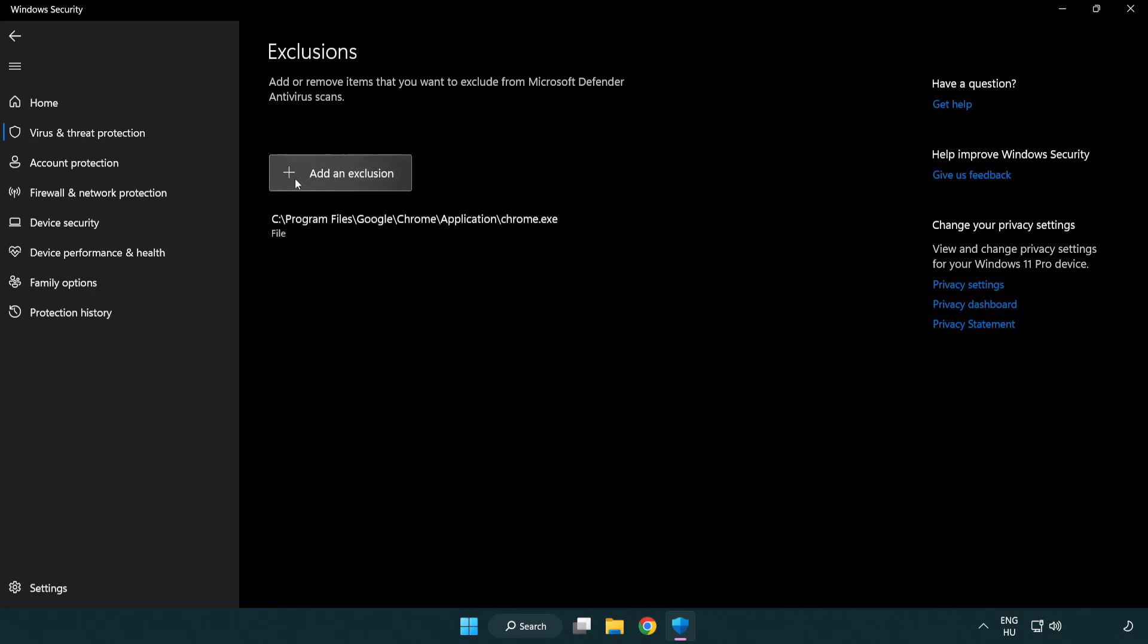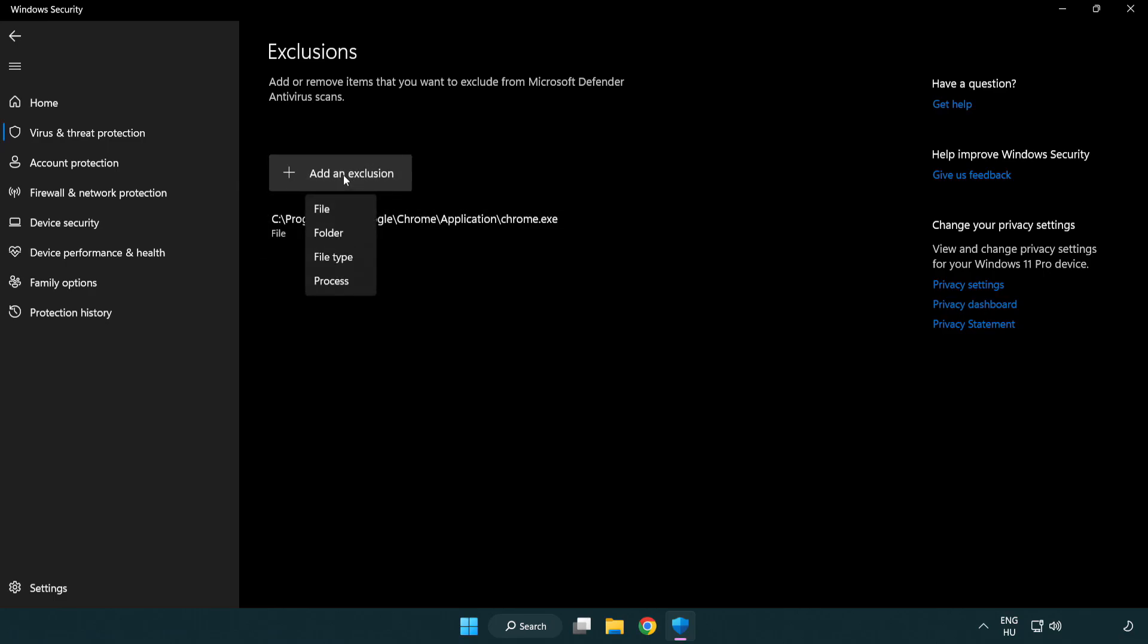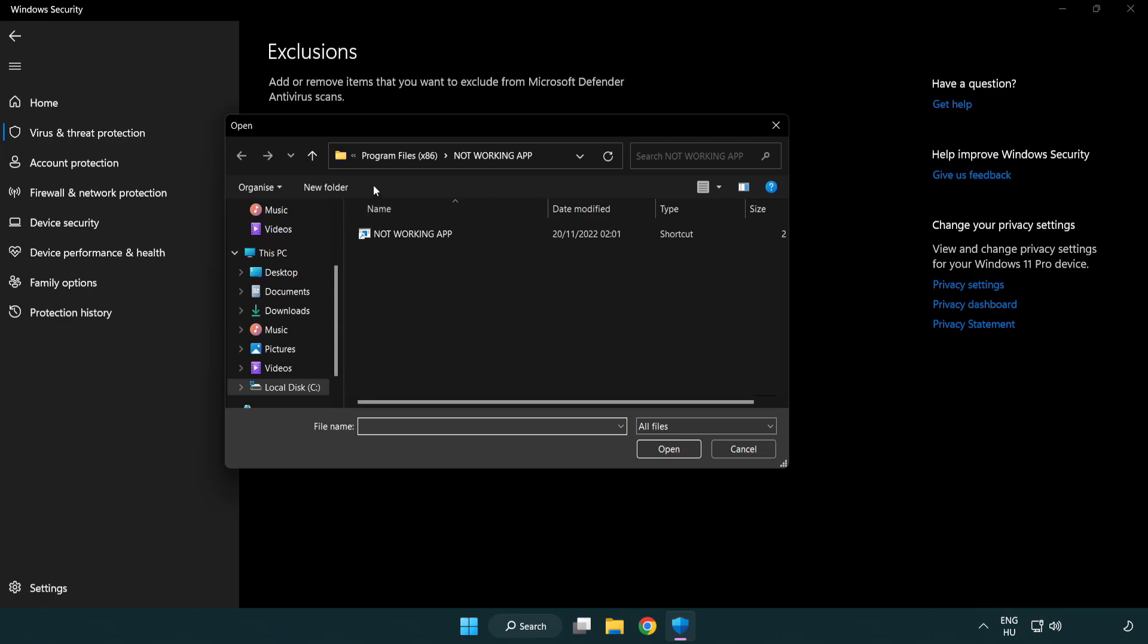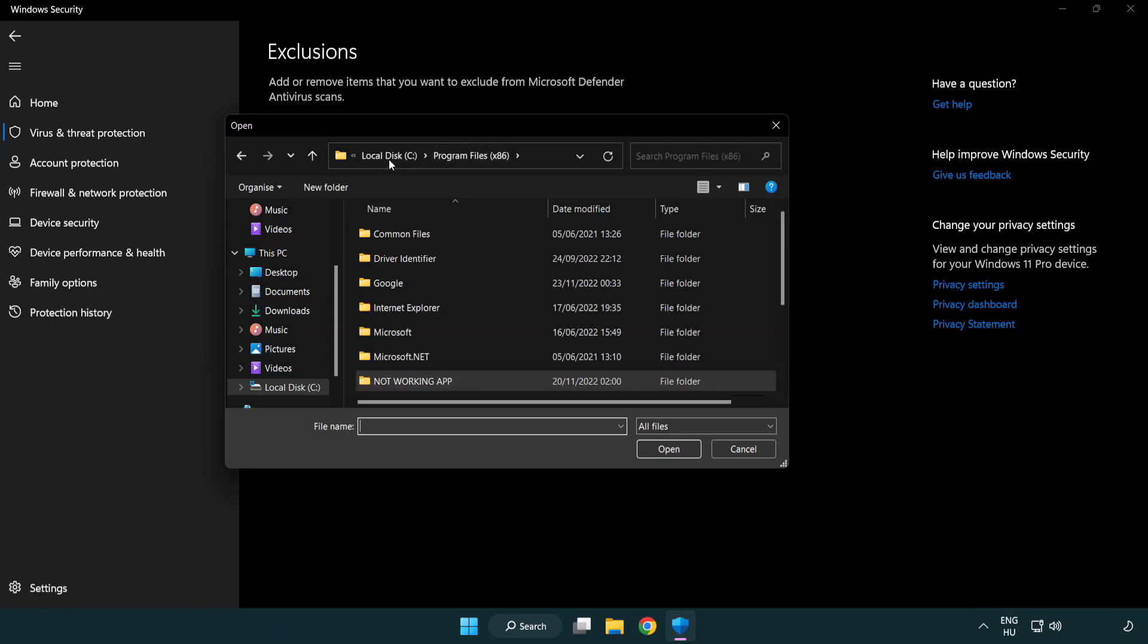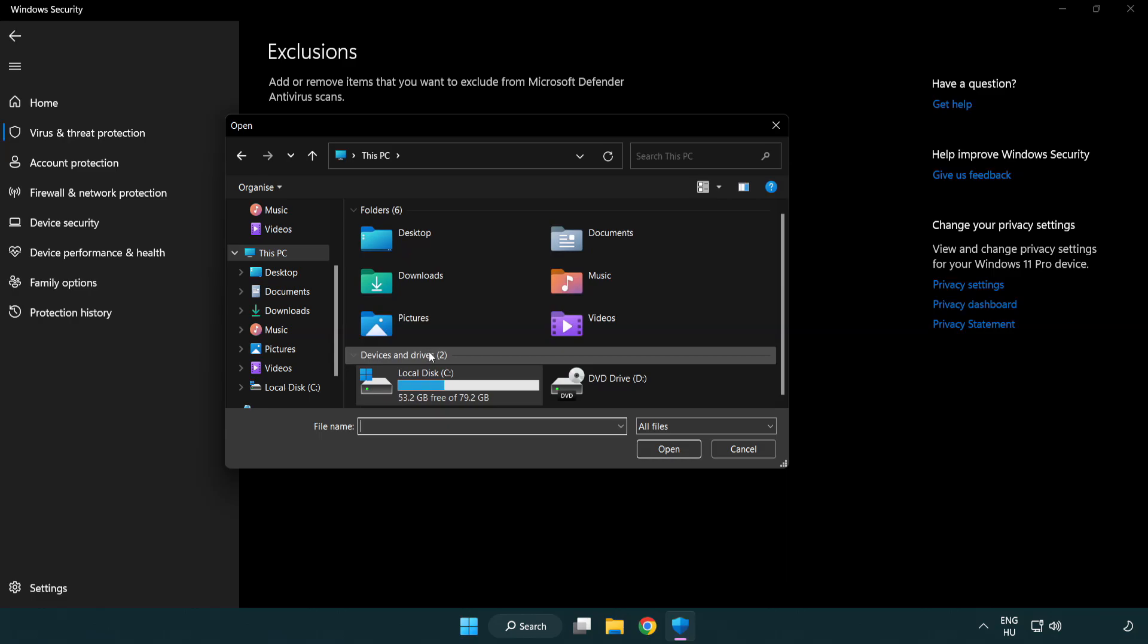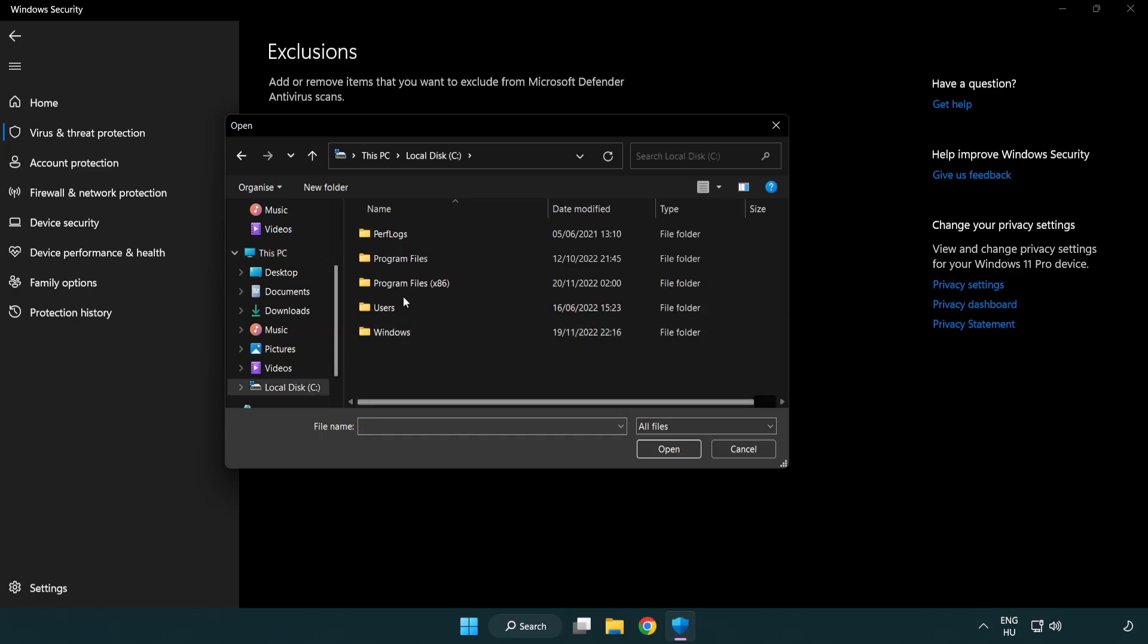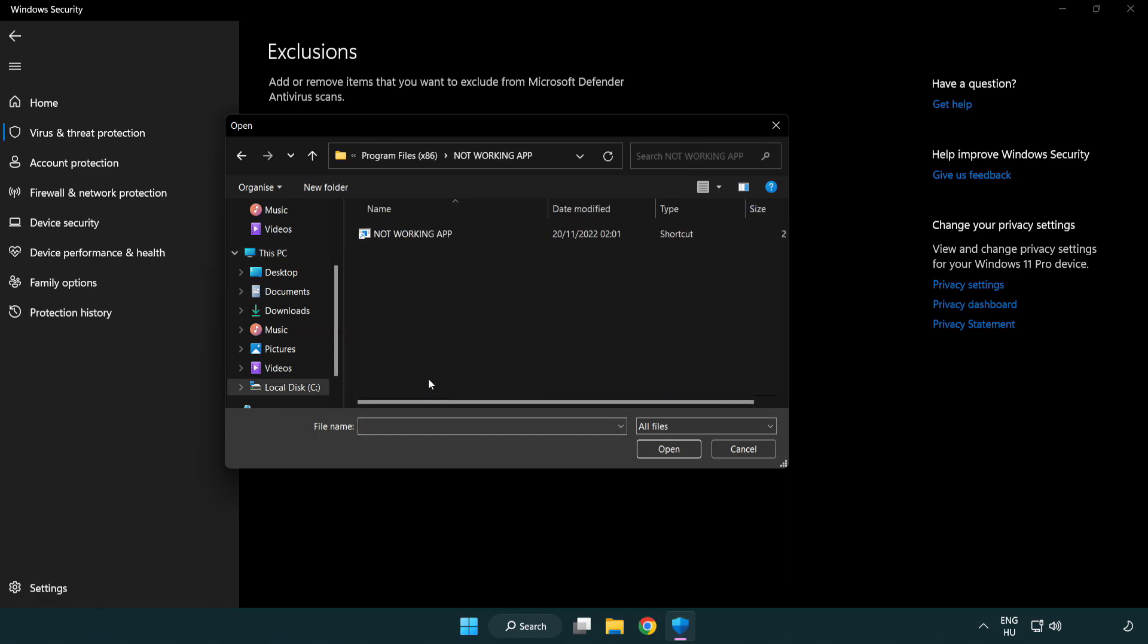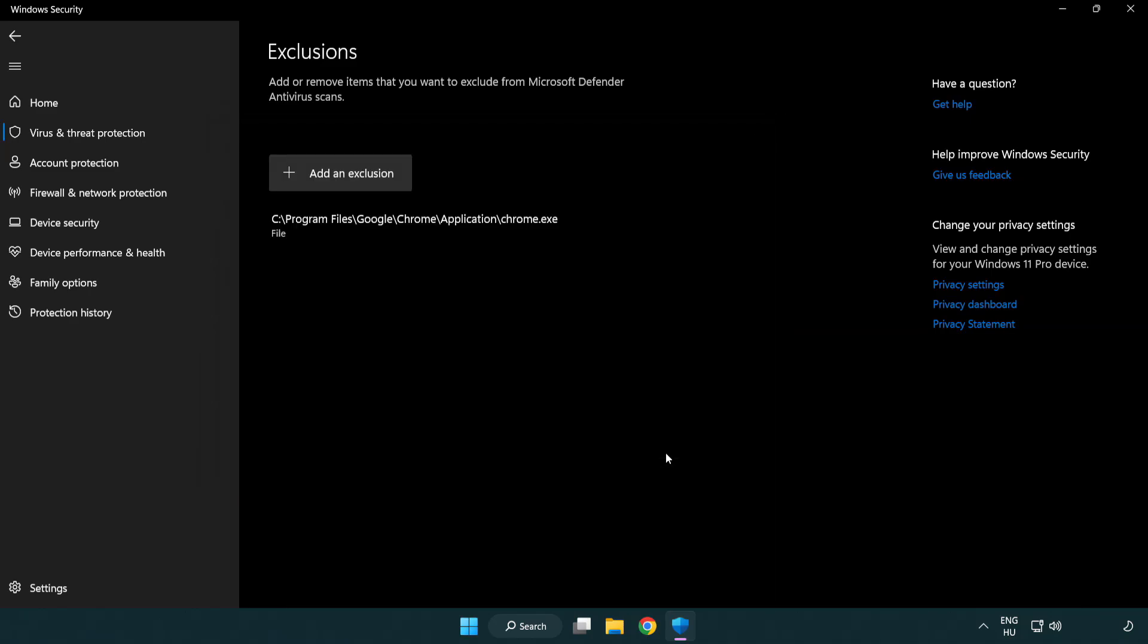Add in Exclusions. Try File and Folder. Find Your Not Working Application. Select and Click Open. Close Window.